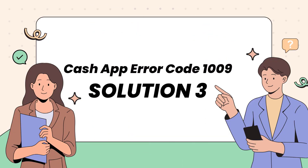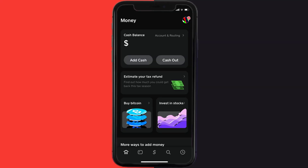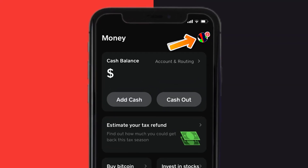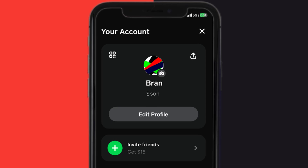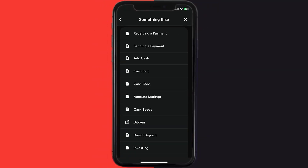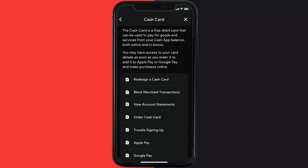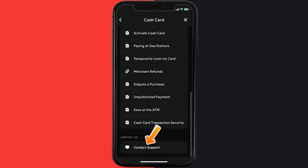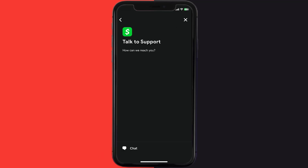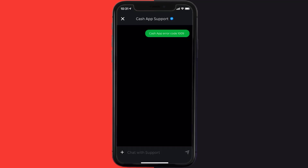If that doesn't fix Cash App error code 1009, open up the Cash App on your device and tap on the profile icon in the top right corner. From here, scroll down and tap on Support. Tap on Something Else, then scroll down and tap on Cash Card. Scroll down to the bottom and tap on Contact Support, then click on Not About a Transaction. Once on this screen, tap on Chat at the bottom to contact customer support.